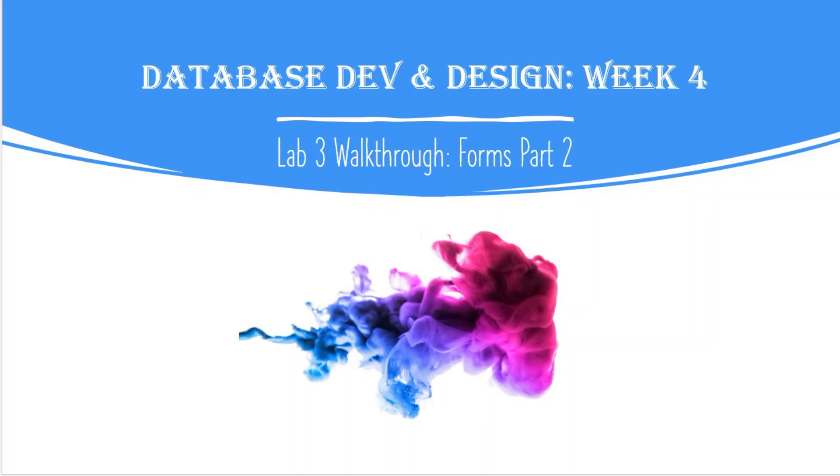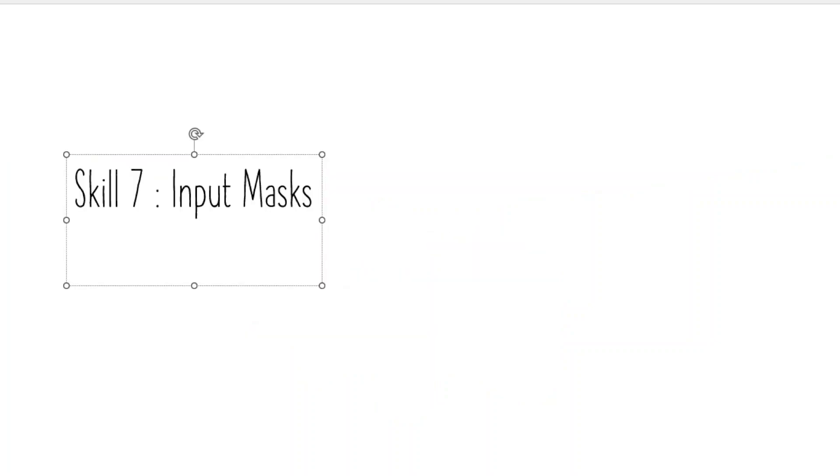All right, so now we're moving on to database development design week four, lab three, walk four forms. This is part two. We're going to pick up here into skill seven input mask. We're going to pick up right where we left off.